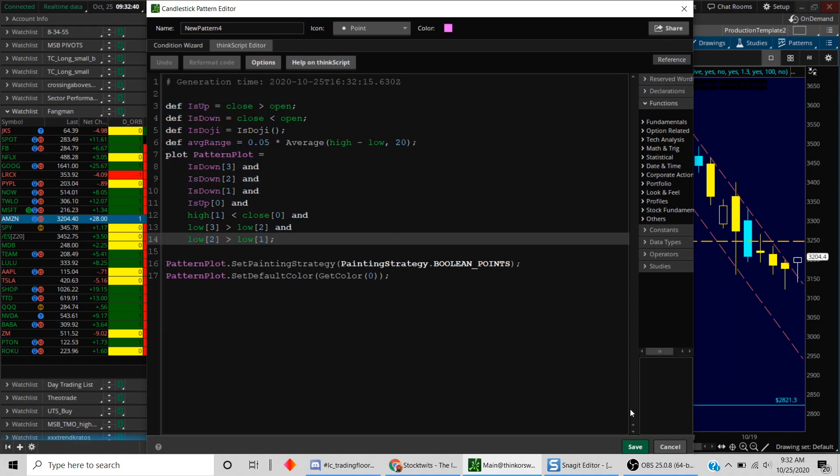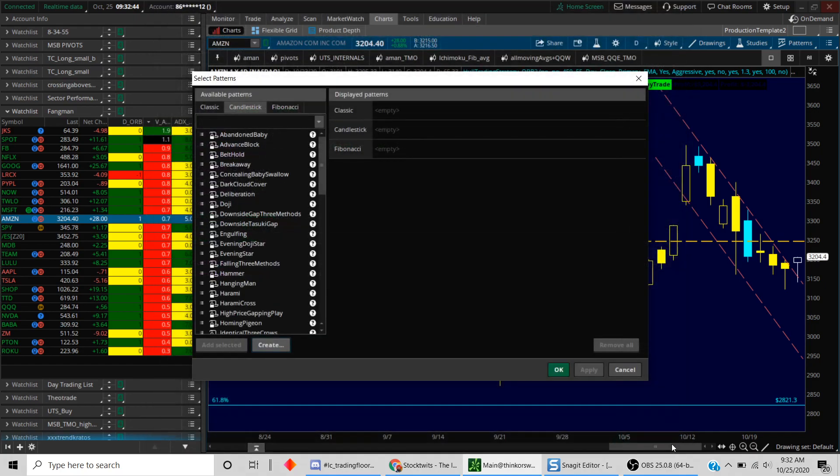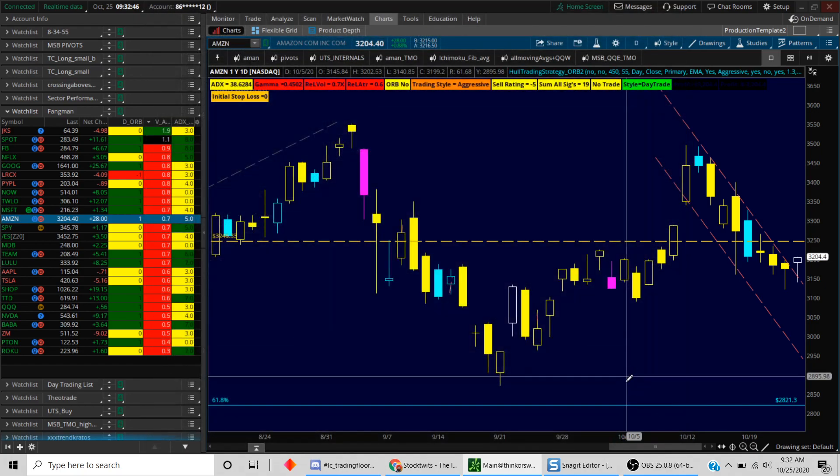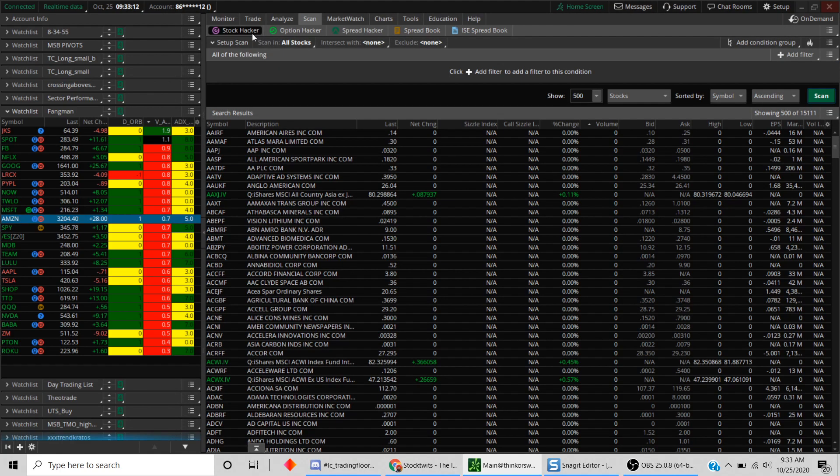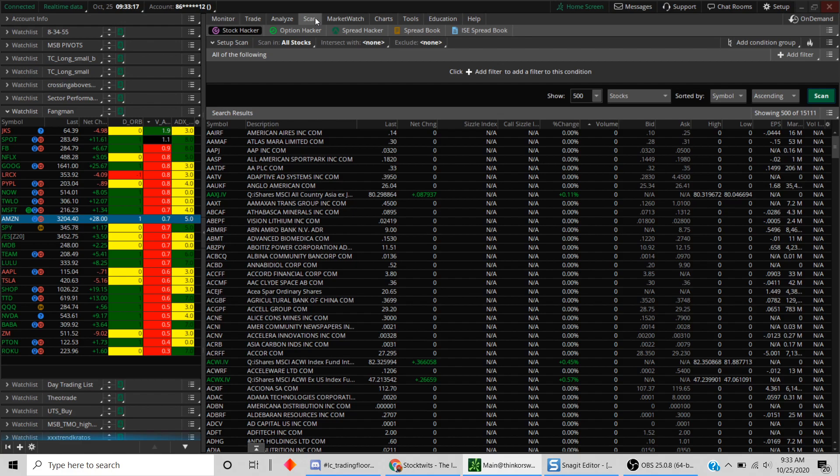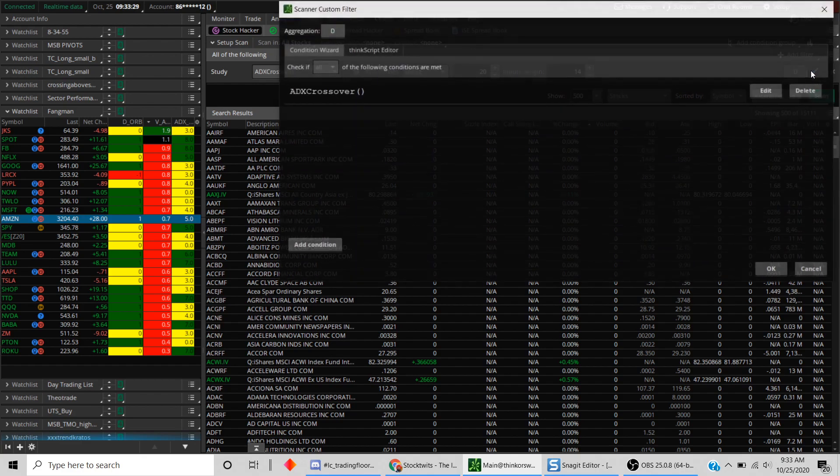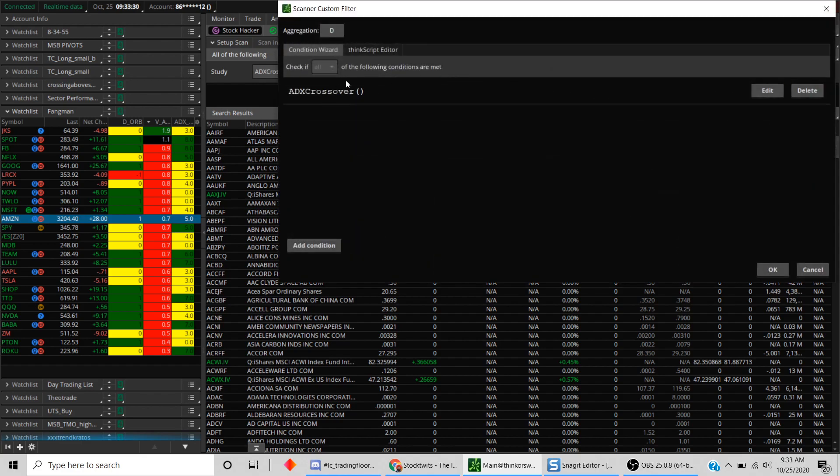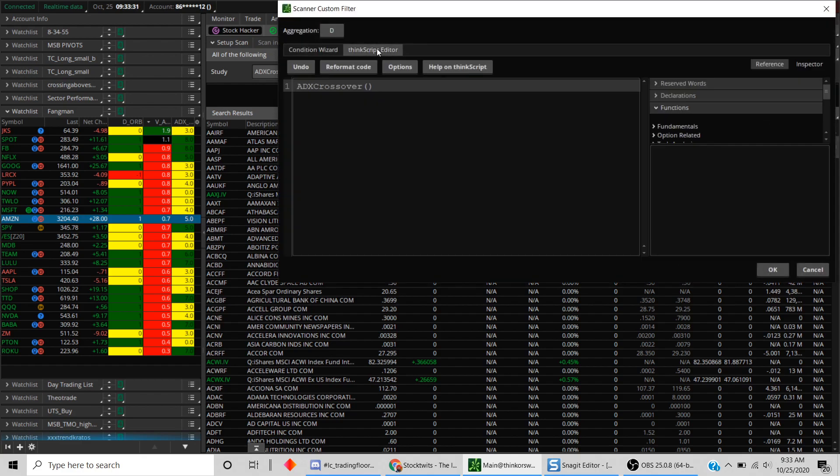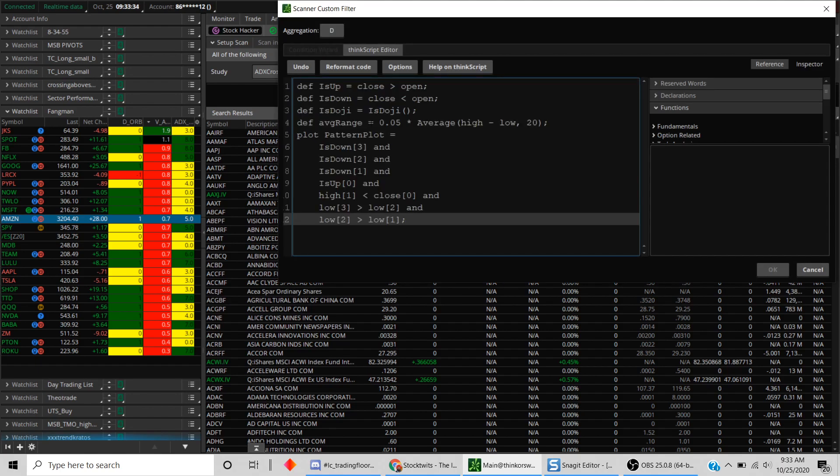Close this, cancel out of this, cancel out of this as well. What we'll do is go into the scan tab on the thinkorswim platform. The first thing you'll do is add a filter. Here we're creating a study filter. We create a study filter, click on the edit button, go into the thinkorscript editor, and hit Ctrl+V to paste the code here.